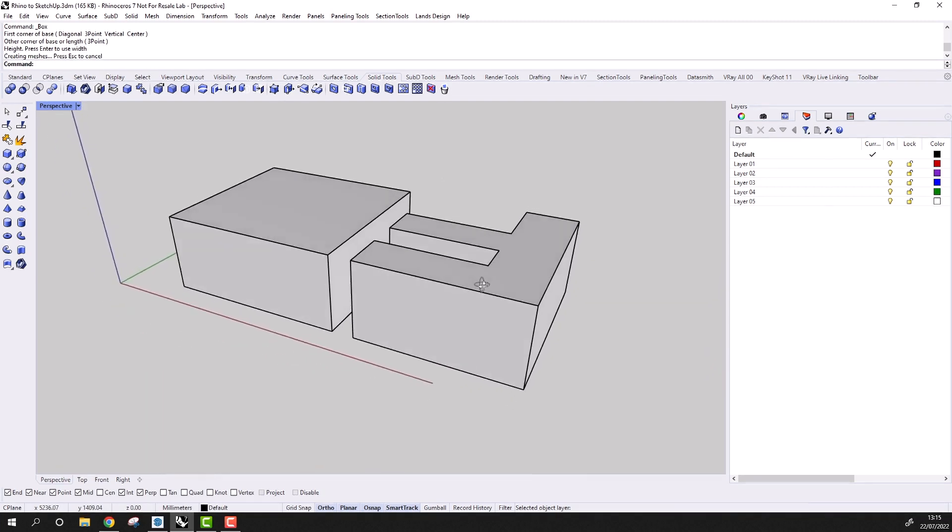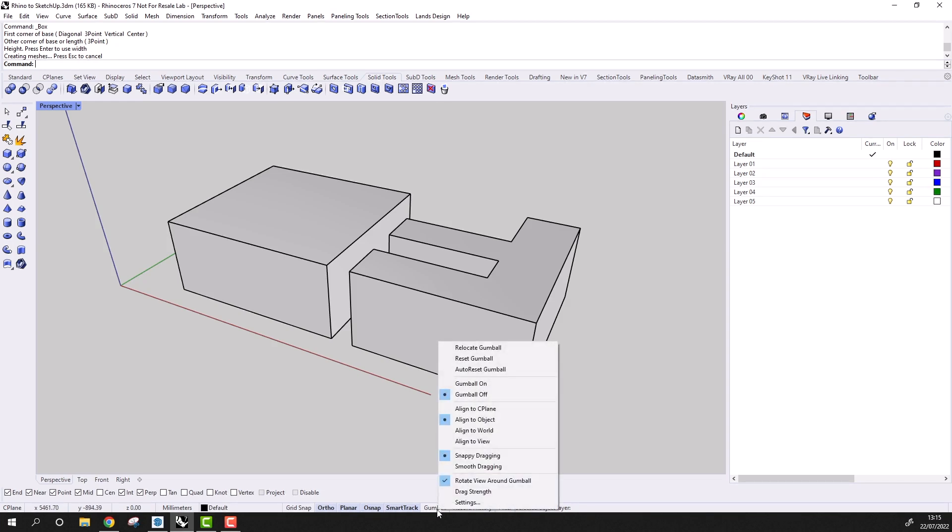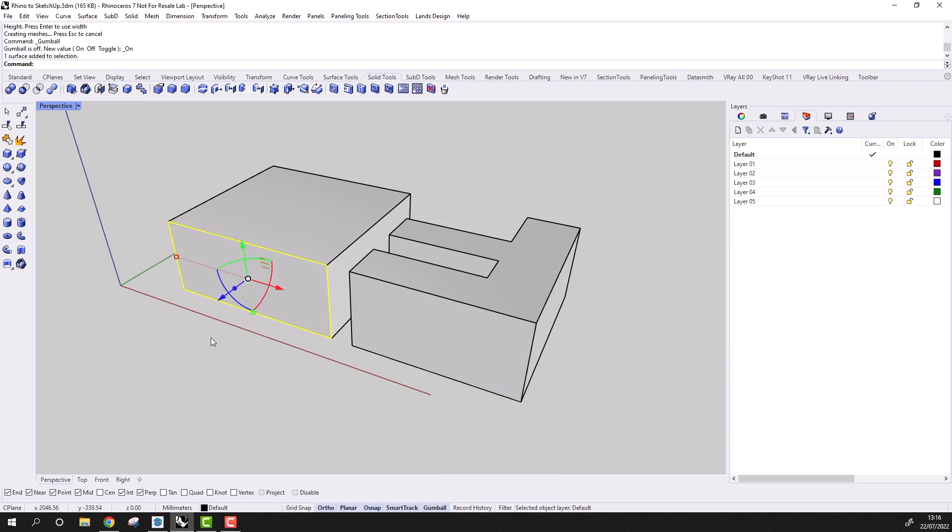If we're going to push-pull edit faces, then there are three distinctly different methods of doing this in Rhino. But perhaps the easiest way is to use the gumball. And first I'm going to make some changes to how the gumball is set up. I'm going to make sure that the gumball is set to Align To Object, and then Enable Snappy Dragging, and finally Rotate View Around Gumball.